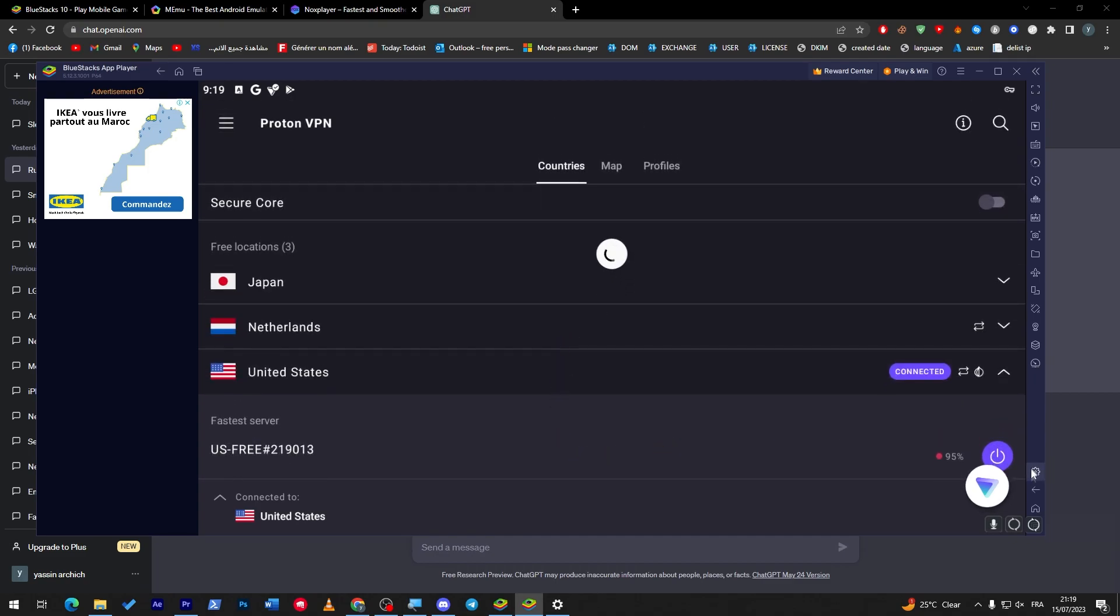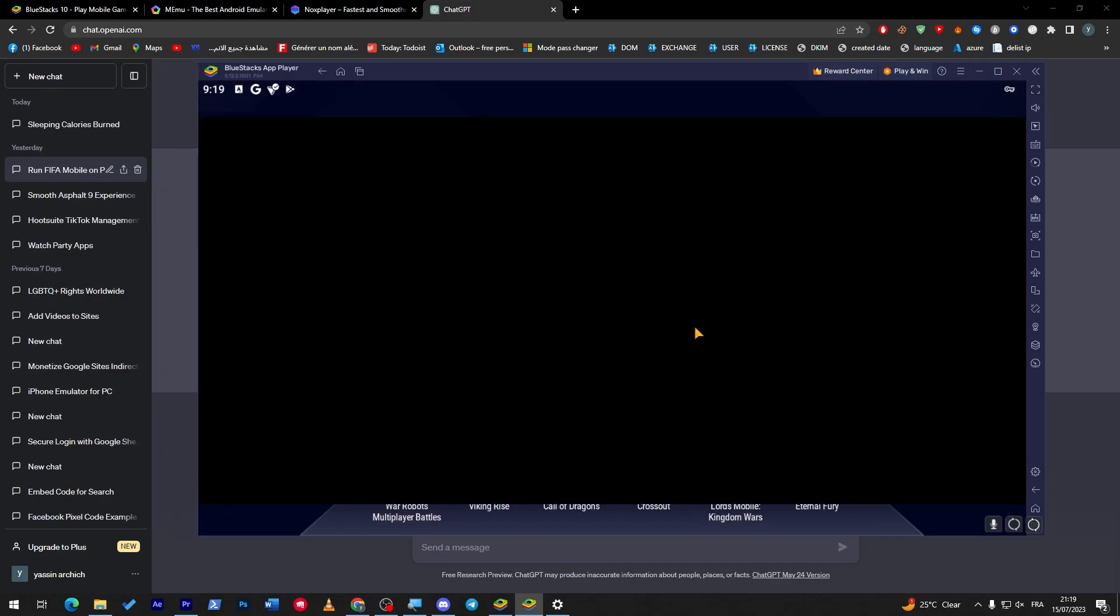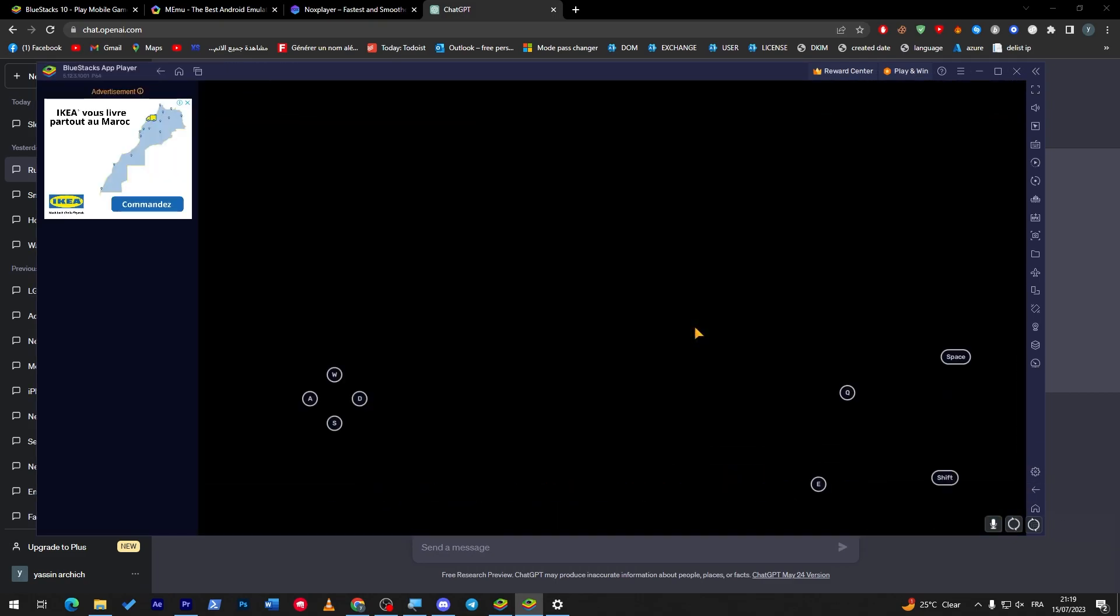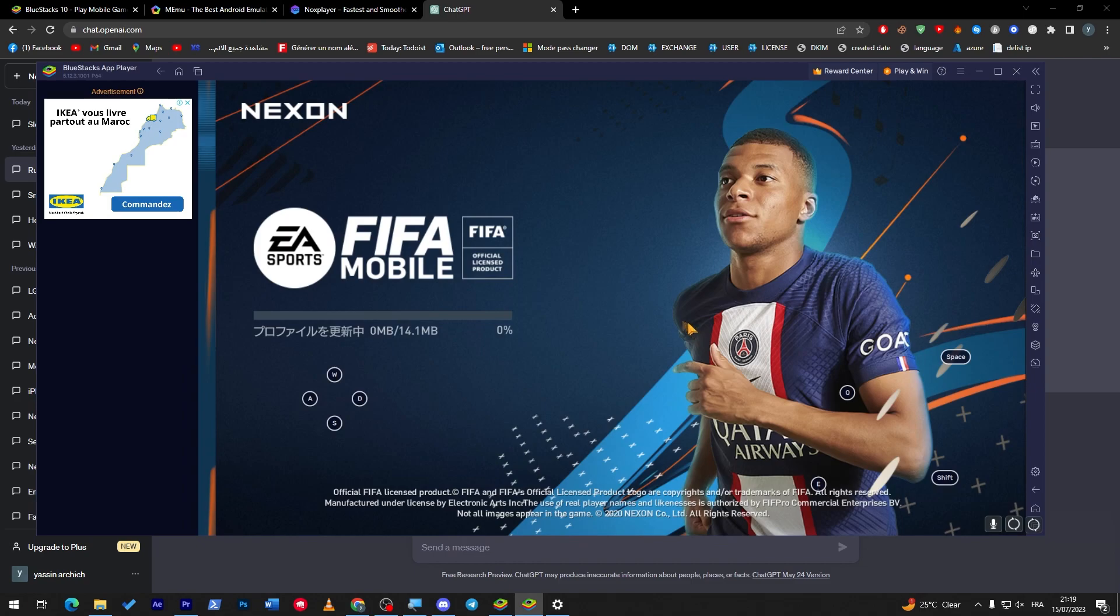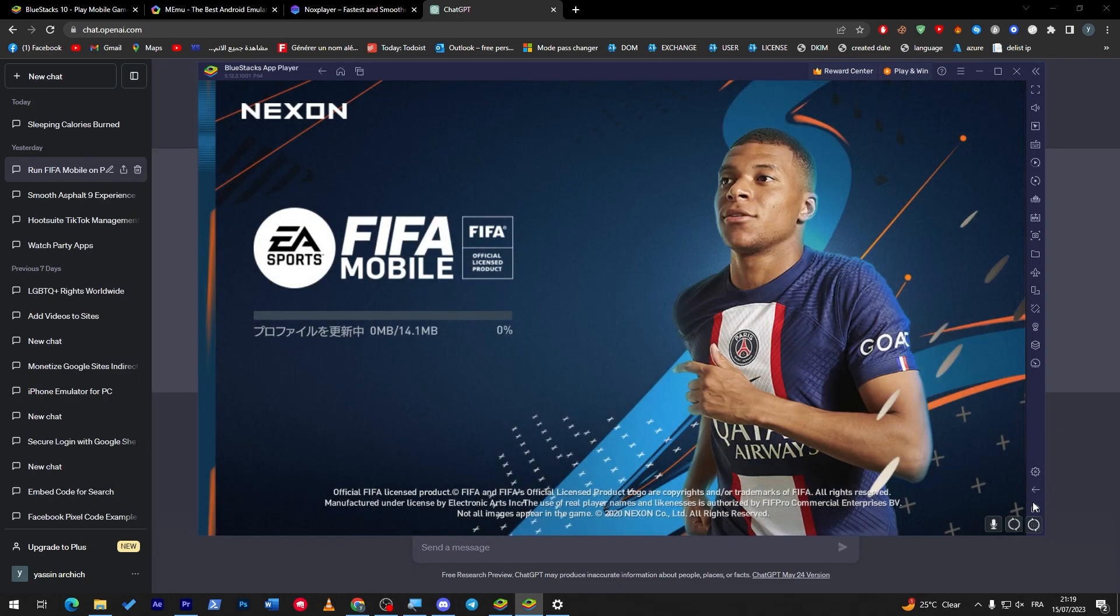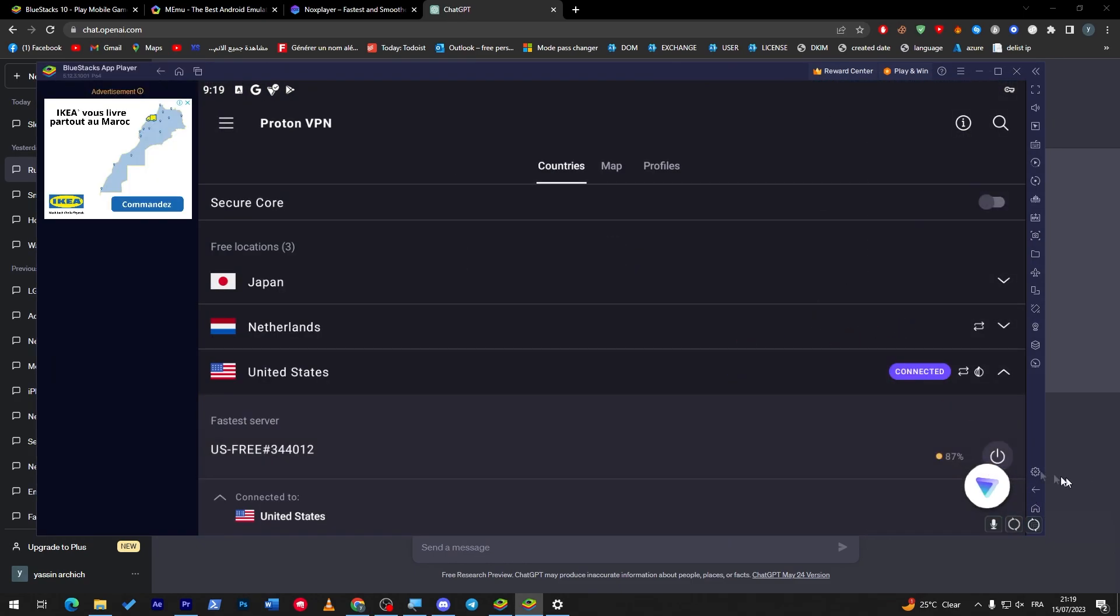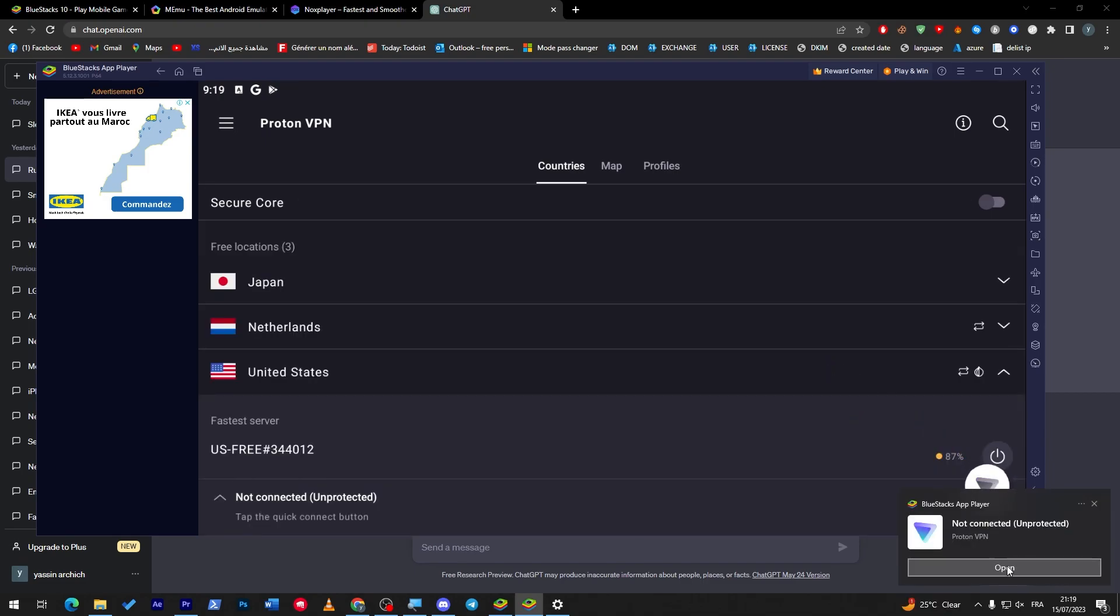So to check if I'm going to actually be connected, and here we go. Let's try now to go into FIFA Mobile. It is still connecting me to Japan, so I have to actually wait for it until it is fully updated and then it will be working for me smoothly.